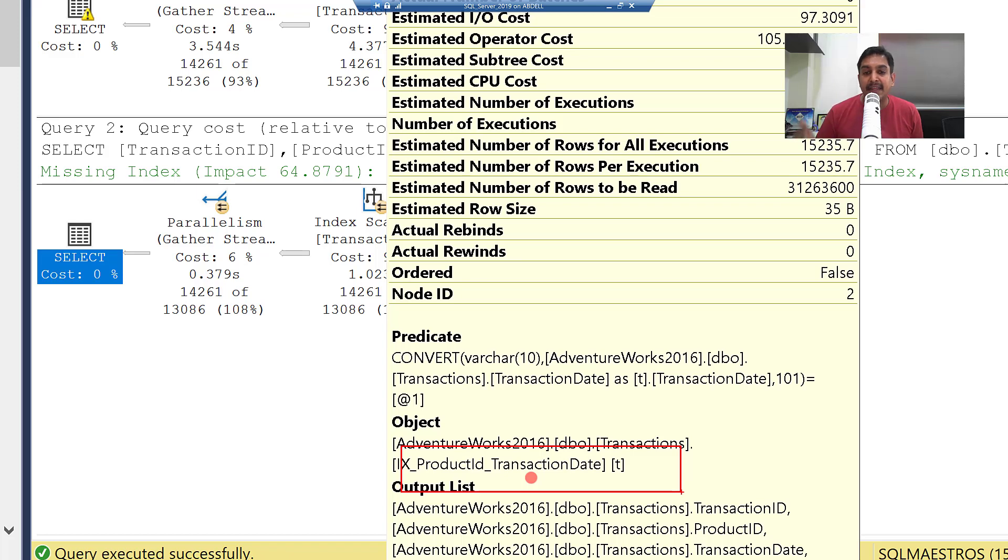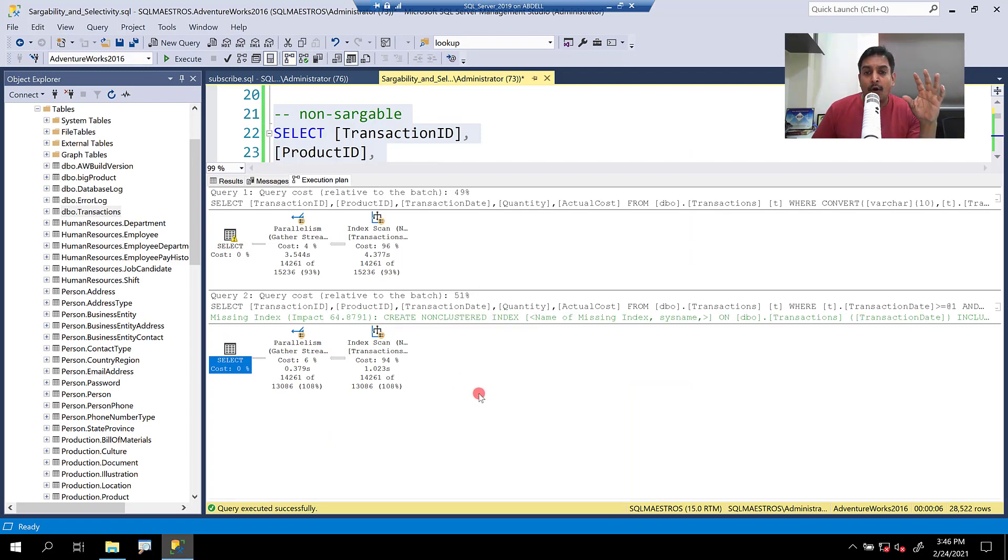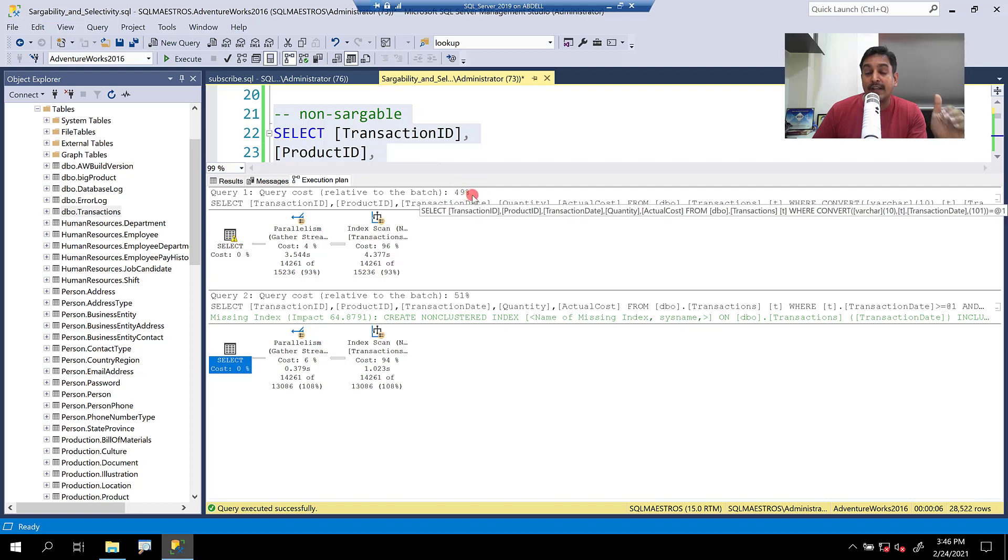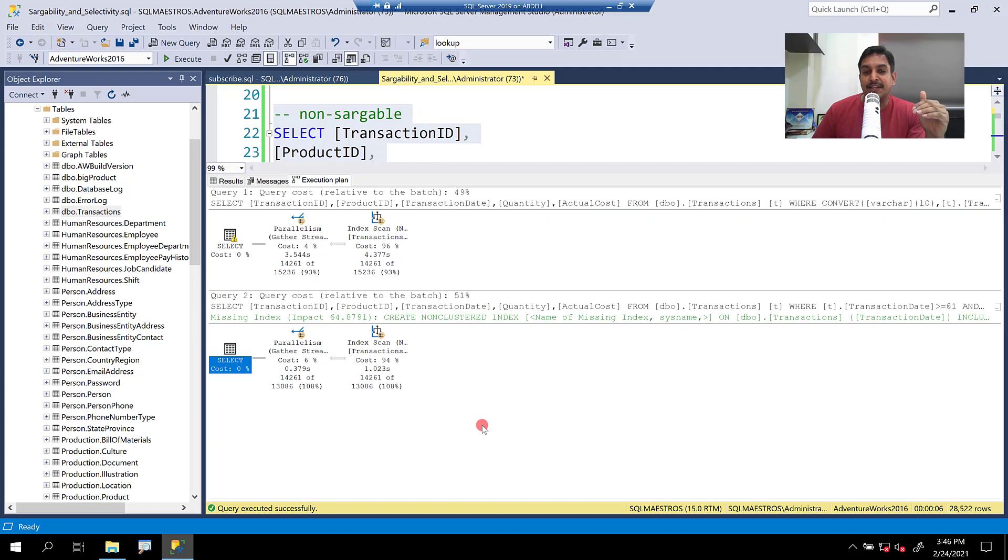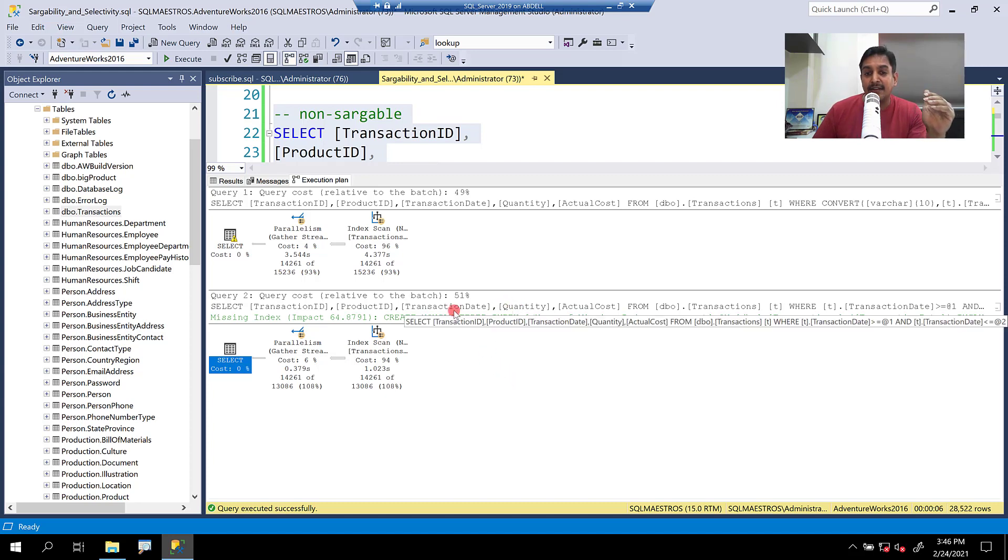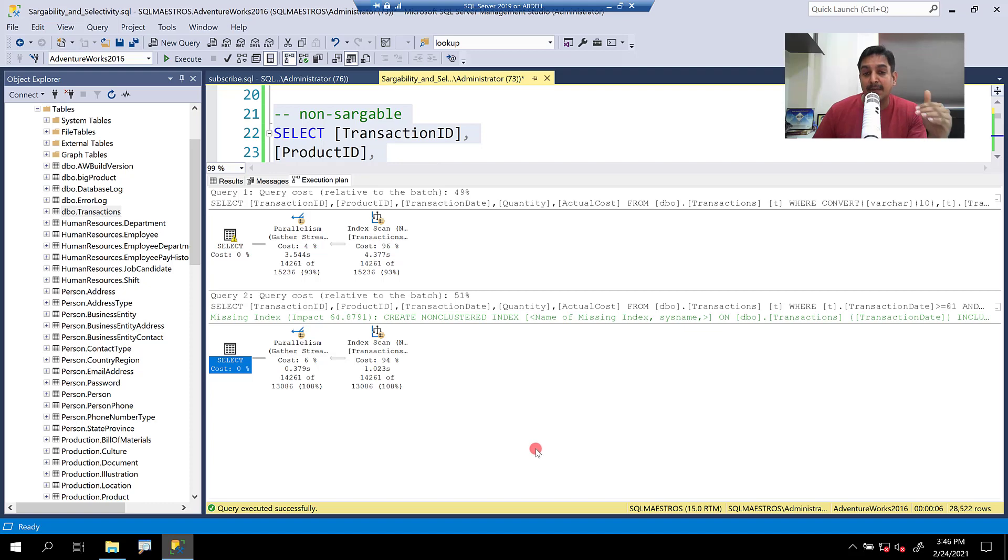So that index is being scanned now to get the data. Observe that the optimizer thinks that both these plans are kind of equivalent in terms of performance. So we have the performance difference of 49% versus 51%. And the moment you look at these two execution plans, one thing will immediately catch your attention that we are getting a missing index hint. We are getting a missing index hint in the second one in the sargable version. But in the non-sargable version, the missing index hint is not there.